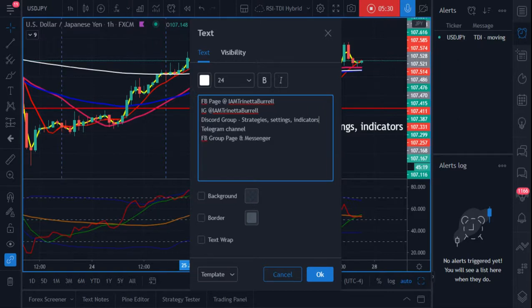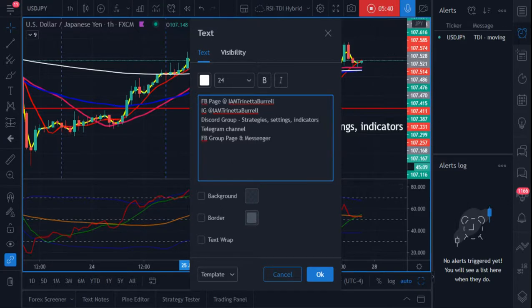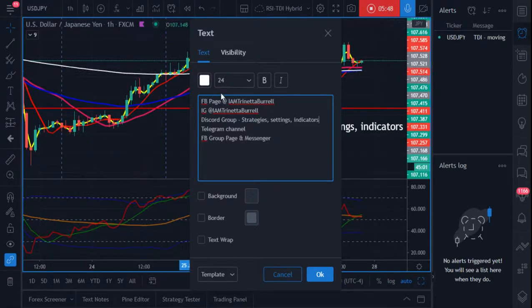I hope this helped. I have a couple more videos coming regarding the TDI — I'll give you strategies you can use with it, and I'll also show you how to take your moving averages and put them down in the indicator window to clean up your screen. Stay tuned, make sure you subscribe to the YouTube channel, and I look forward to seeing you on the other side. Trade well, happy trading!